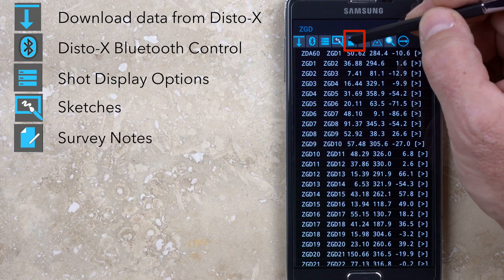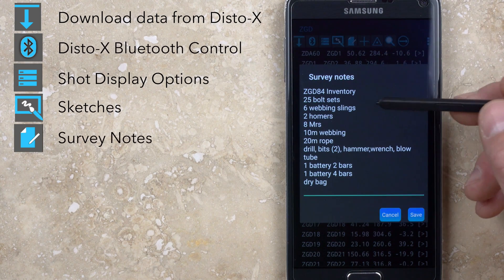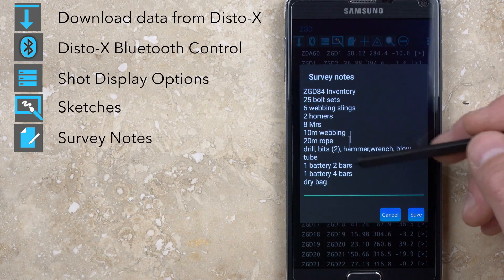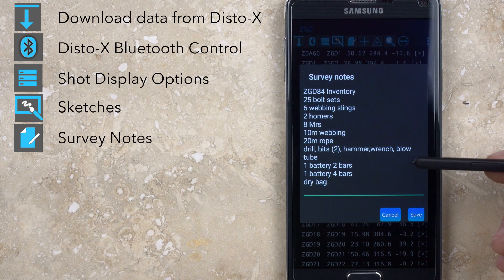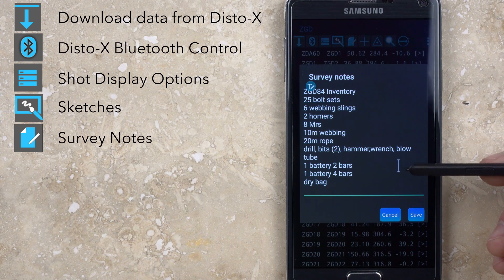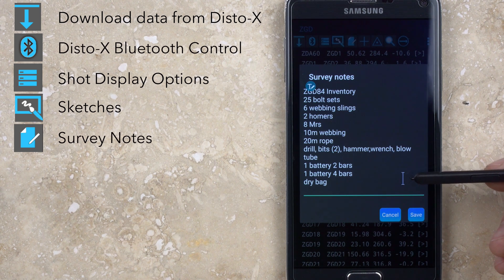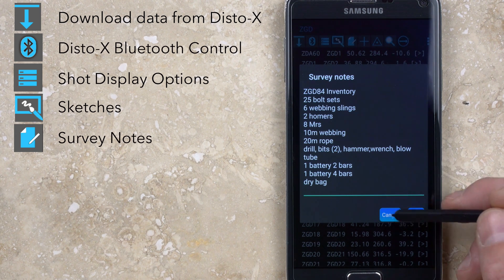The fifth button is for logging any notes about the survey. This can be a handy place to record rigging information, to inventory cached gear, to make notes about potential climbing leads, or anything else that should be archived.